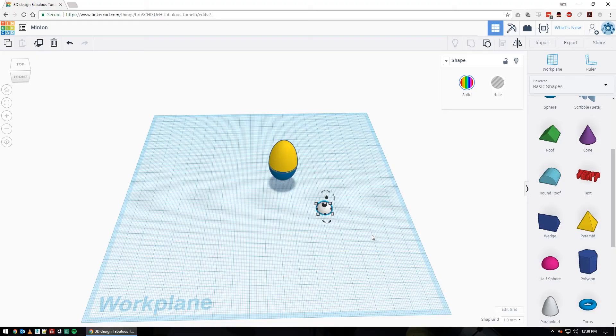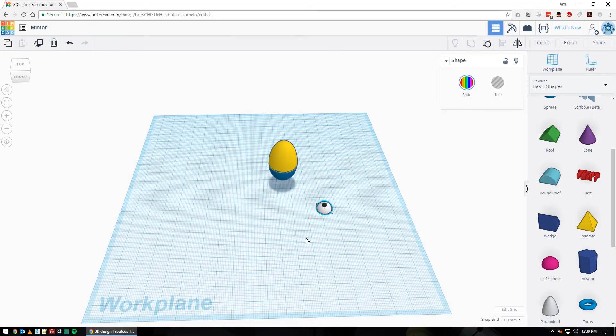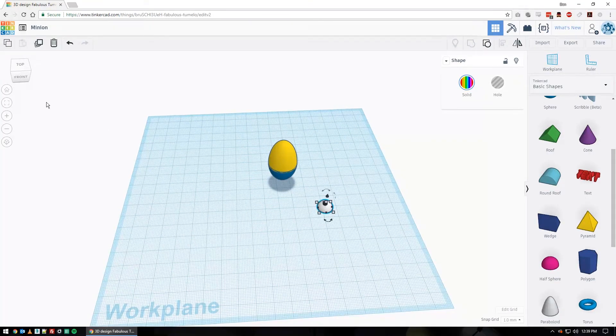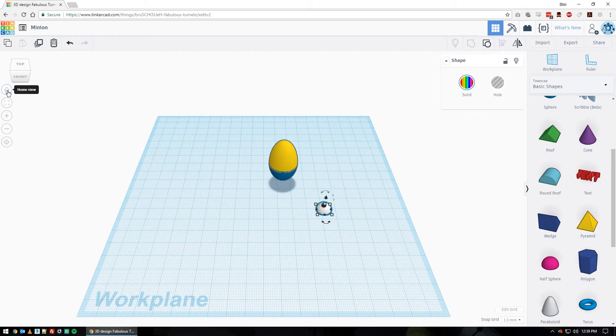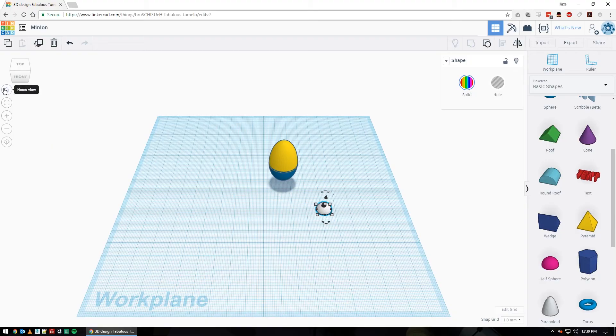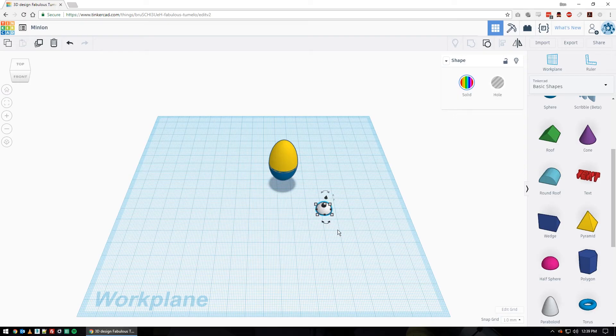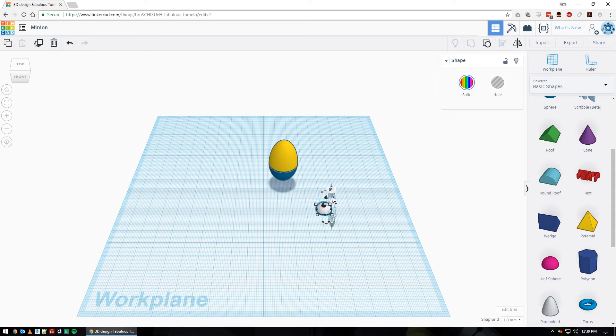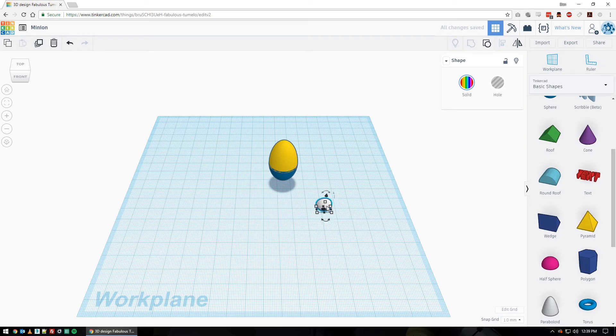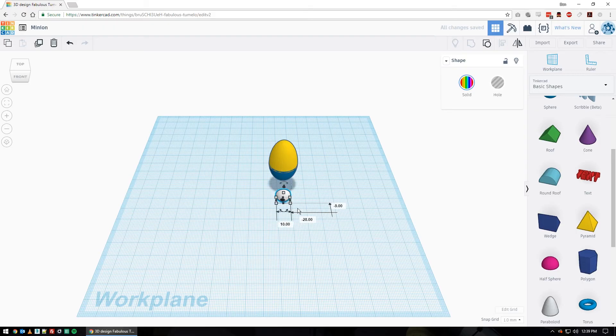So now what I'm going to do is rotate it. I want to go back to my home view. If you're not in home view, take a moment to click on the home view here. I'm going to click on this side arrow here that's kind of hard to see. So not the bottom, not the top, but the side one. Click on that and do 90 and then enter. So now my eye is rotated forward like this.